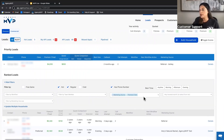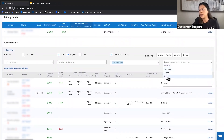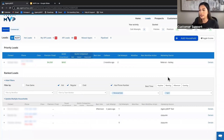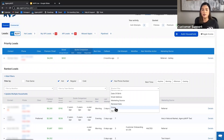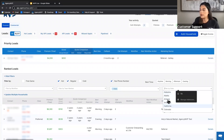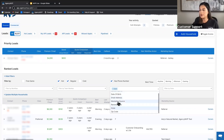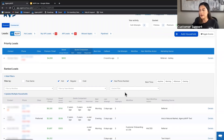We also have a renewal date filter — for example, if you're in March and want to call anyone with a renewal date coming up in April, that's a great option. There's also a state filter for agents who have multiple agencies in different states, allowing them to filter and call through households by state. And lastly, you can filter by zip code.